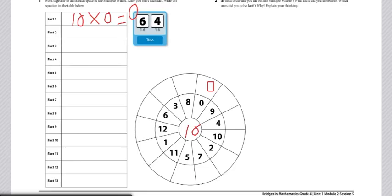These are the end of the directions for Workplace 1C, the multiples wheel. A different variation of this game would be having students race to see who can finish all of their facts and fill in the outer ring of their wheel the quickest and most accurately.